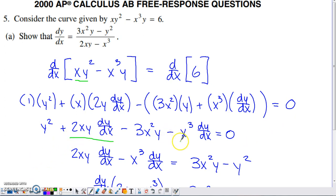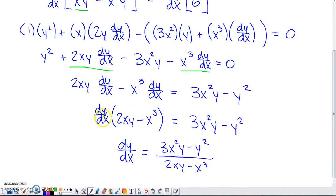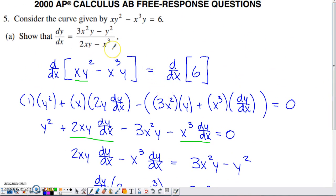The two terms containing dy/dx stay on the left; we move the non-dy/dx term to the right. Now with two dy/dx terms on the left, we factor dy/dx out as a common factor. Removing dy/dx from the first term leaves 2xy, and from the second leaves negative X cubed. Dividing both sides by the parenthetical factor (2xy minus X cubed) gives us dy/dx, which matches exactly what we were asked to show.